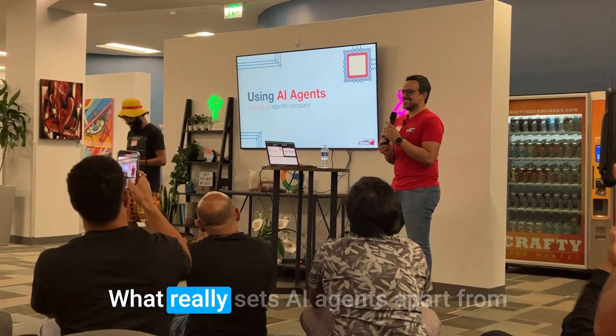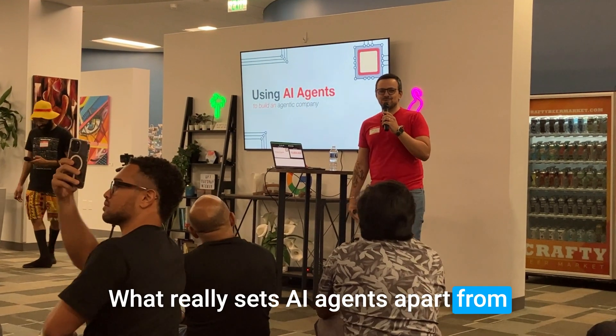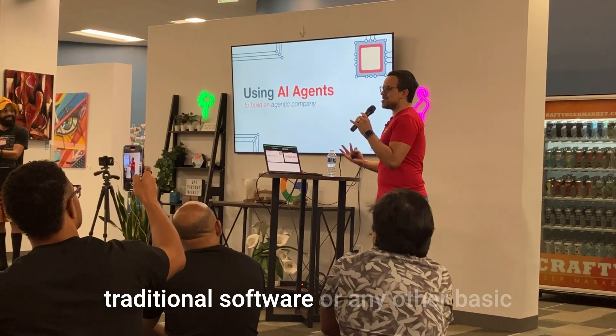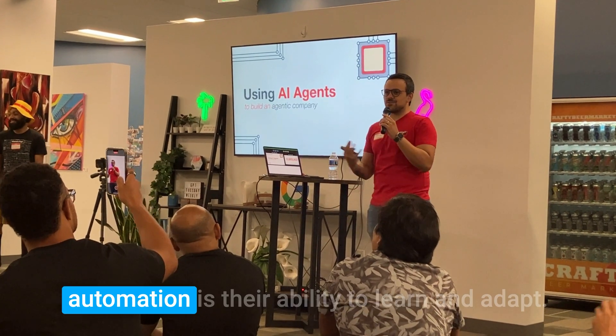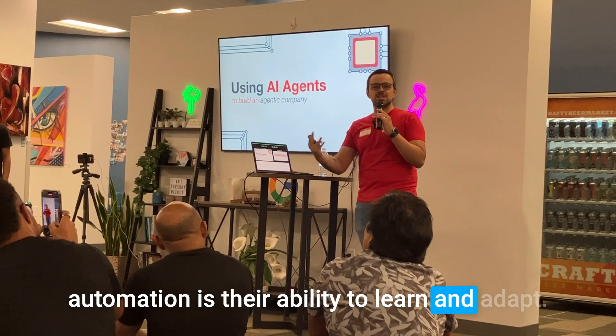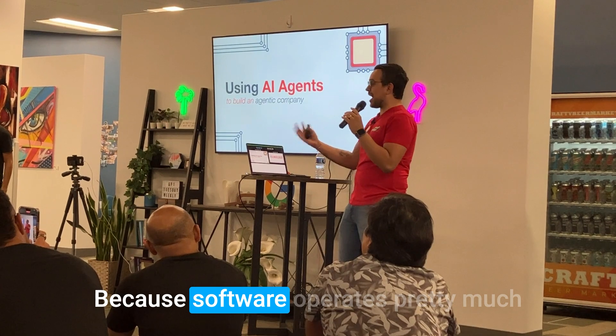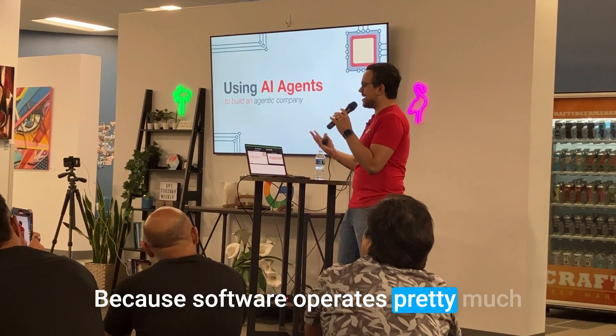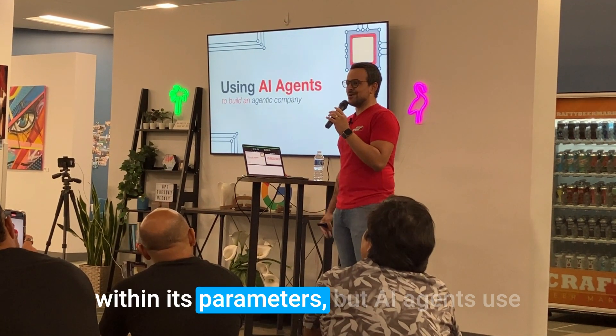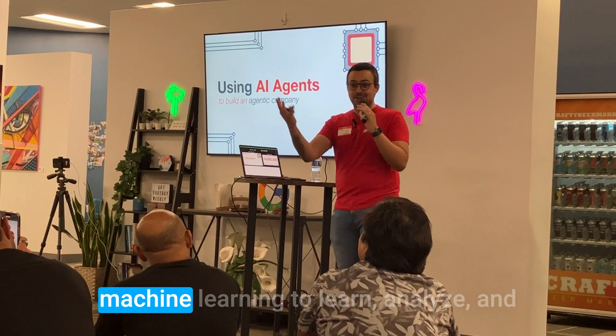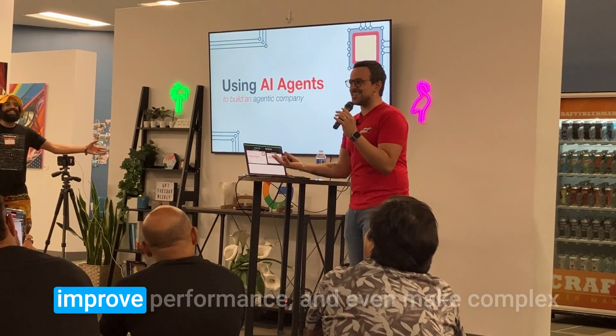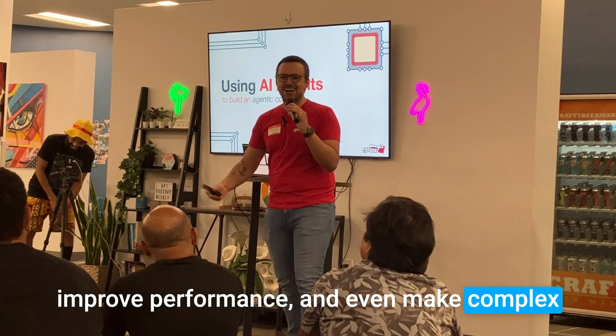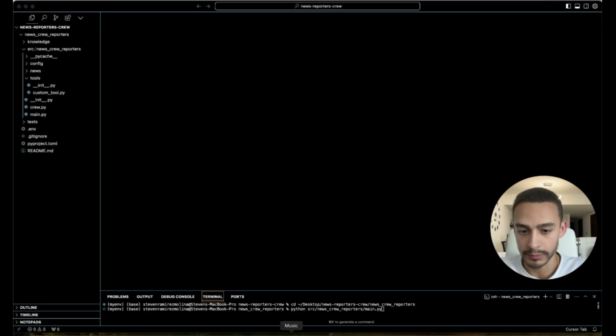What really sets AI agents apart from traditional software or any other basic automation is their ability to learn and adapt. Because software operates pretty much within fixed parameters, but AI agents use machine learning to learn, analyze, and improve performance, and even make complete decisions over time.